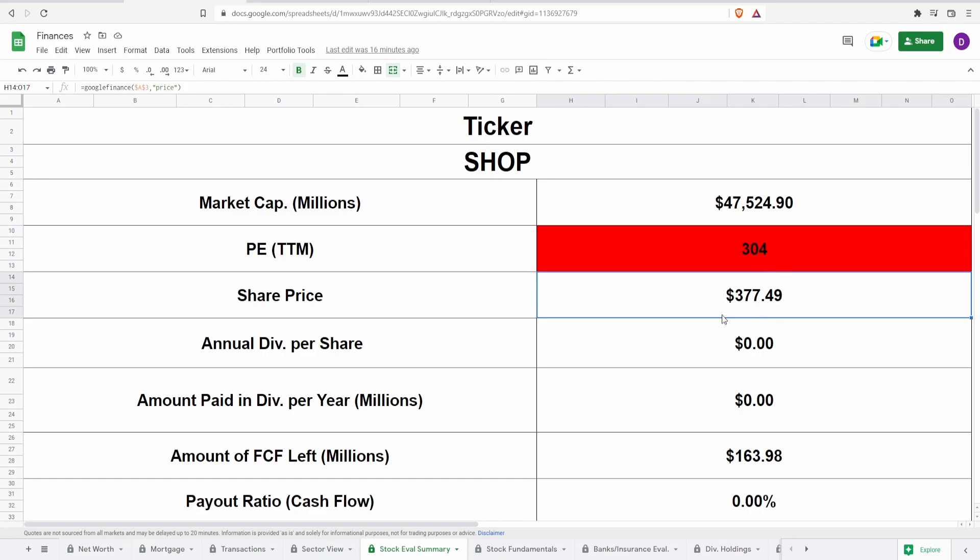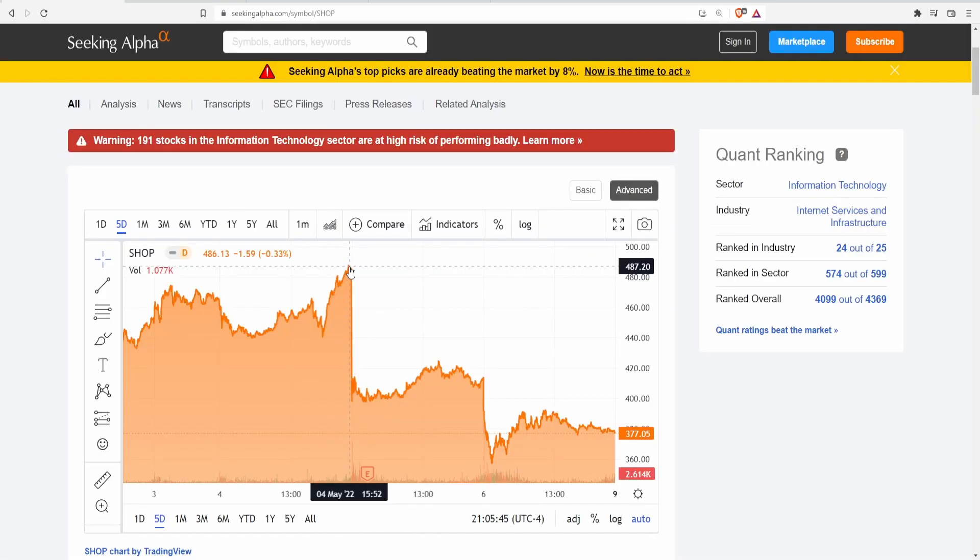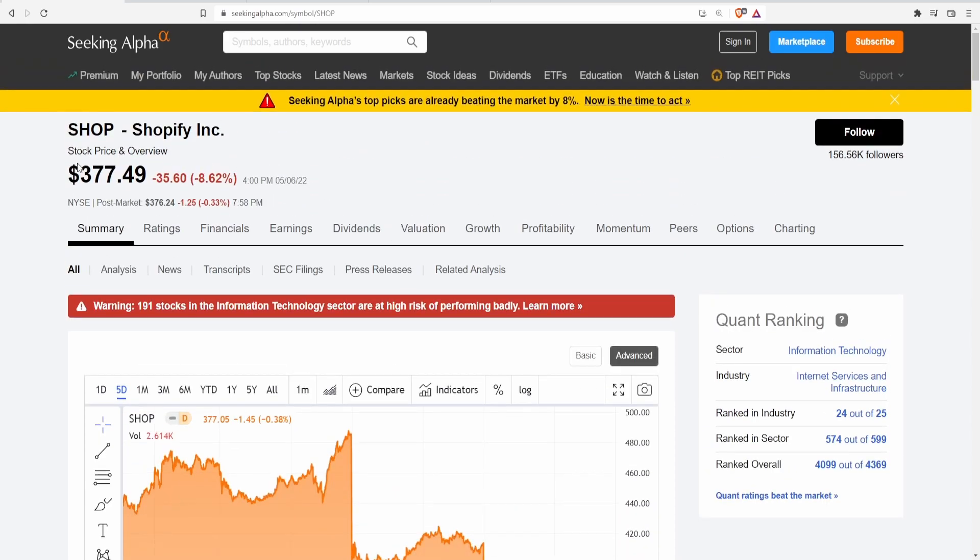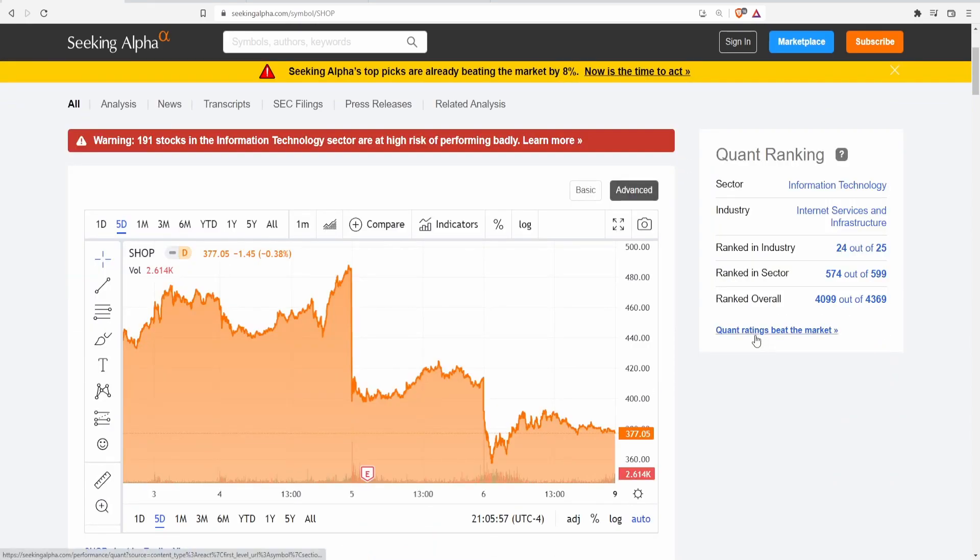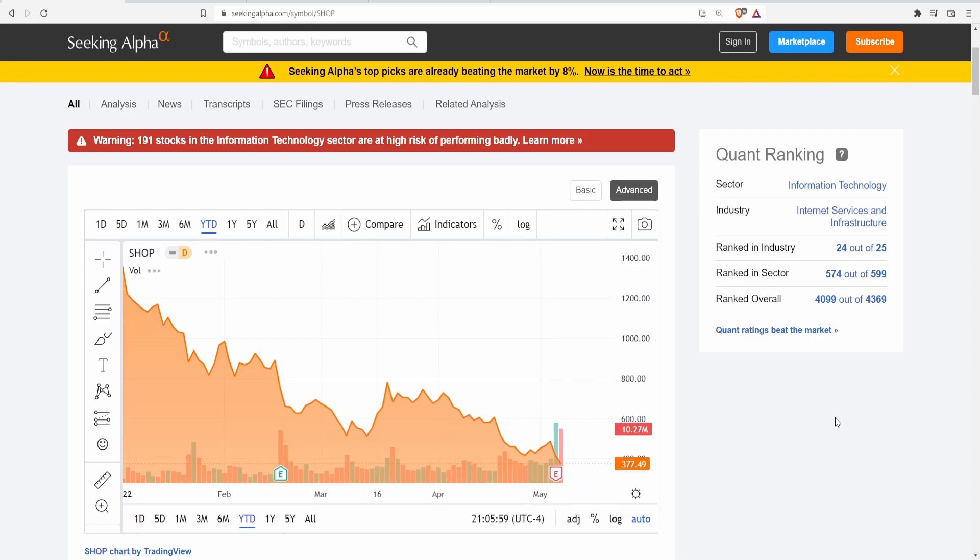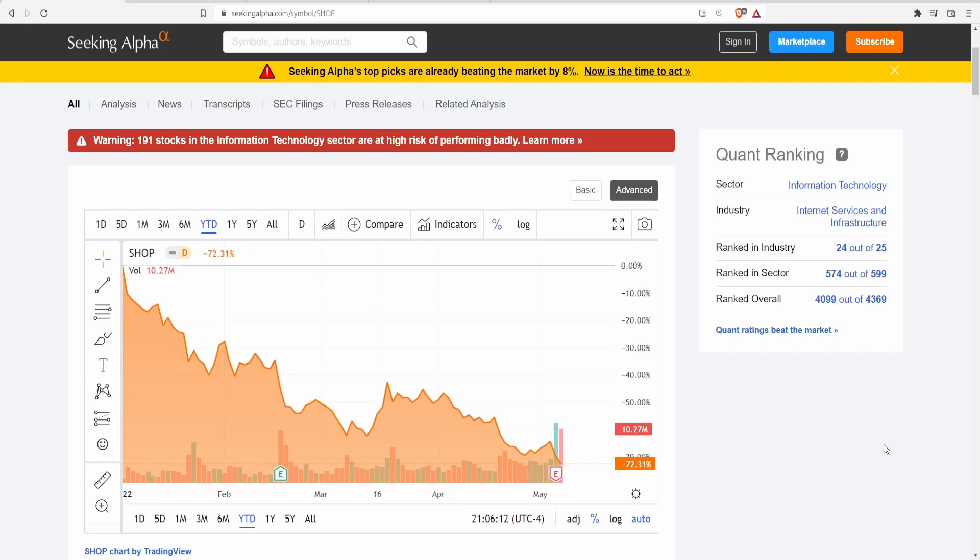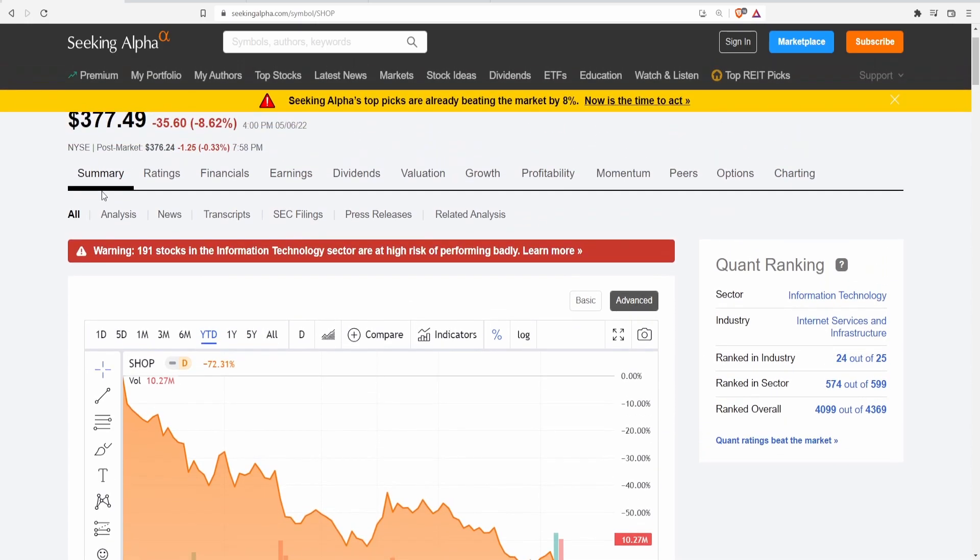With this current share price of 377, you guys are probably wondering how 377 is significantly expensive. Let's put this into perspective: within the past five days Shopify has fallen from a high of 487 dollars and 20 cents all the way to the current price of 377. Year to date they were at about 1366 dollars, that is a drop of 72.31 percent, which is absolutely incredible.